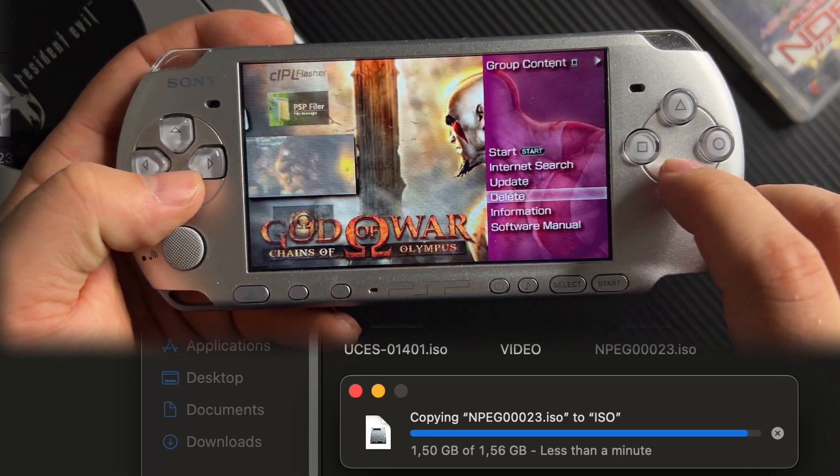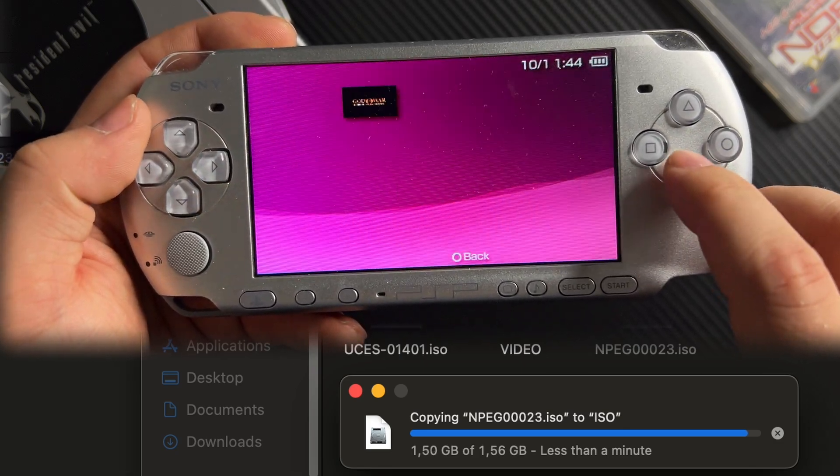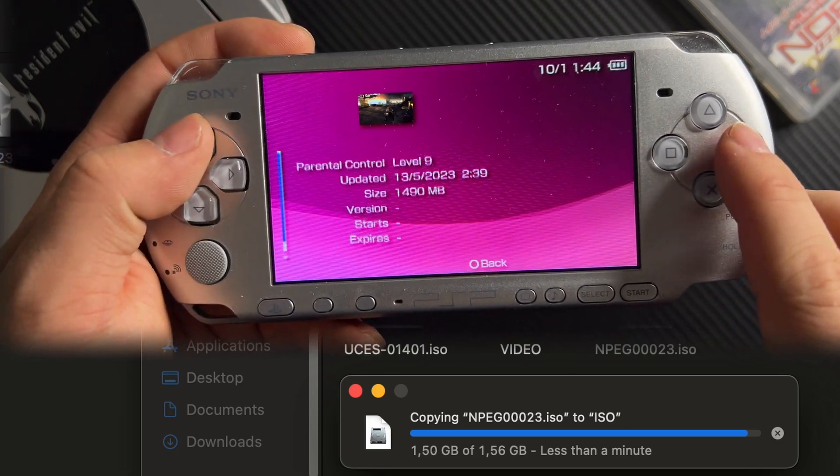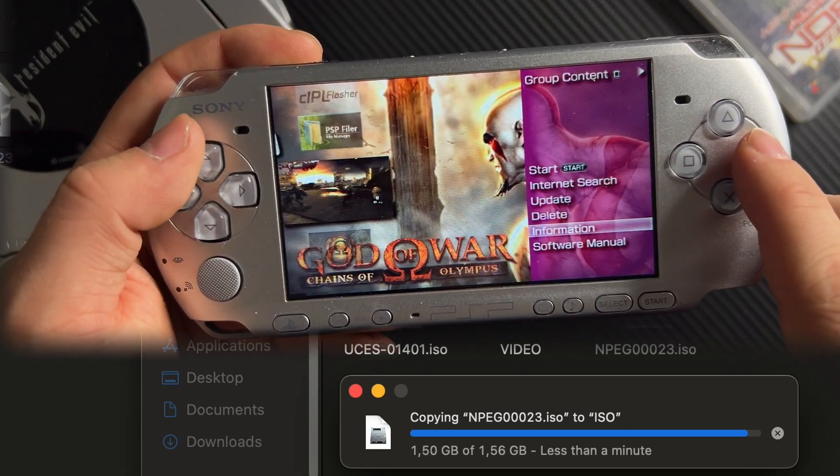That's it. Now you know where to put your games. Next, we'll talk about how to back up your UMD games.